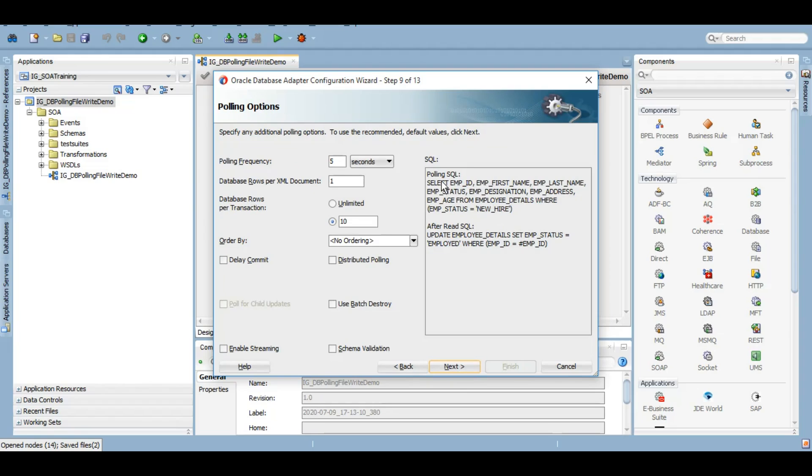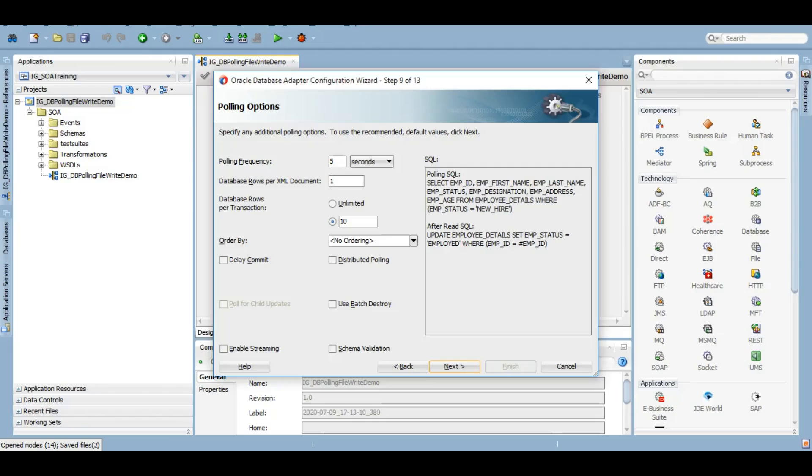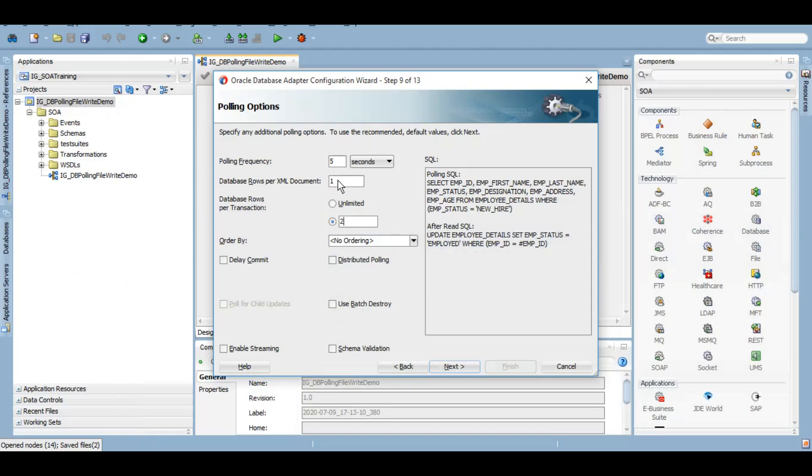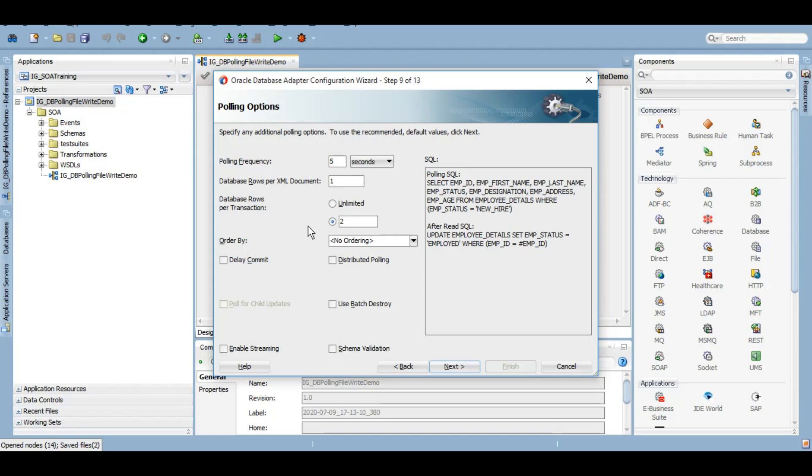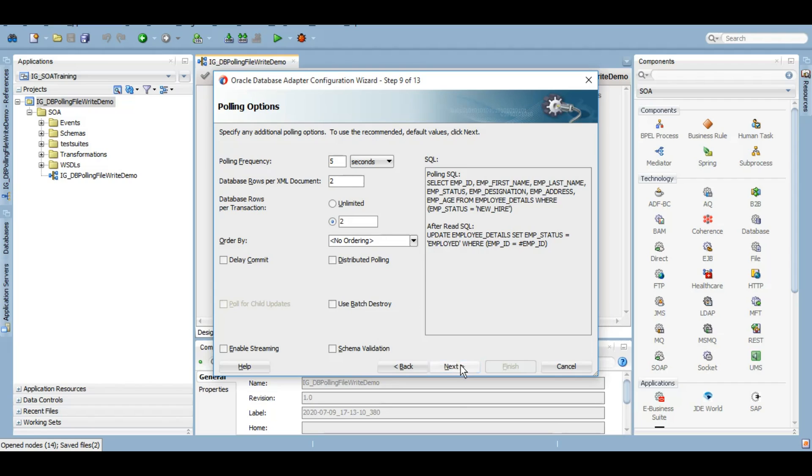We'll click on next and here you can see your polling SQL and what will happen after the SQL. In this polling options, here you can manipulate how many rows you want to poll in one XML document, how many rows you want to poll under one transaction. At the moment, as you can see, we have two rows only. If I keep database rows per transaction as two and database rows per XML as two, that means in one instance, if I make both the records in my table as new, in one transaction, in one flow ID, in one XML document, I'll get both the records. If I make it as one, then the transaction will be one but my BPEL will be called twice because a separate XML will be handling my separate record. For now, let's keep it as two, two only because we want everything to be processed under one transaction.